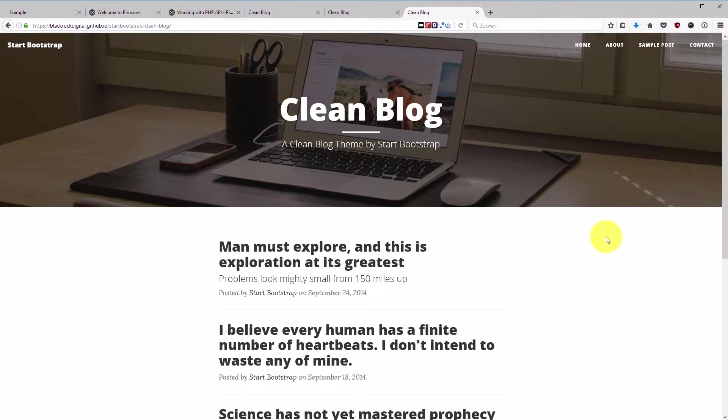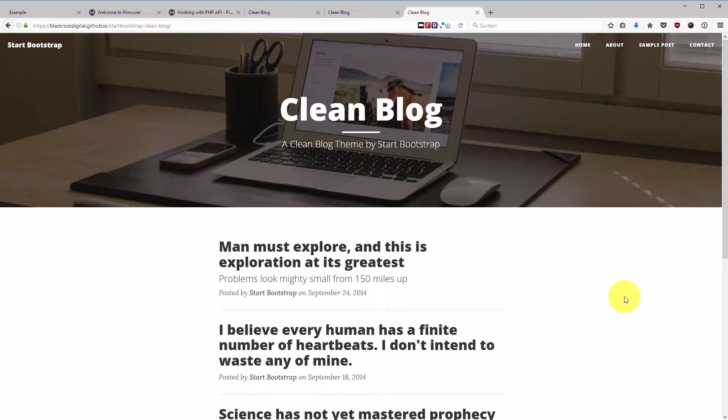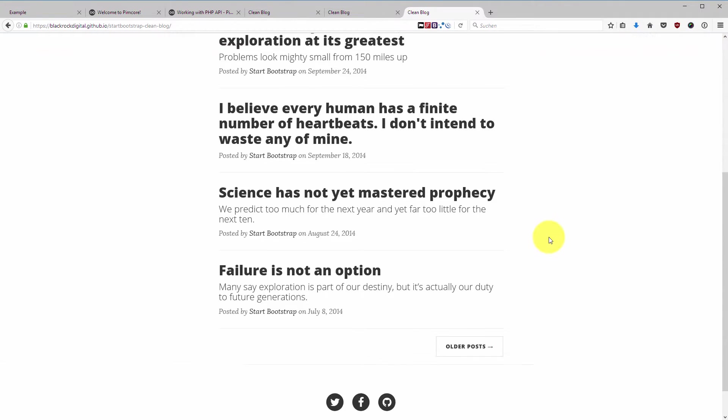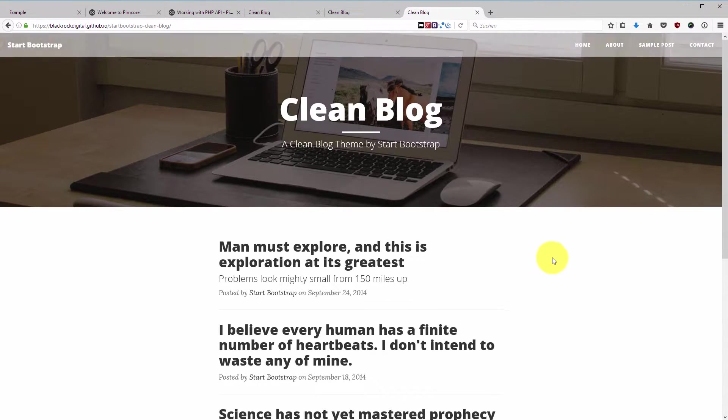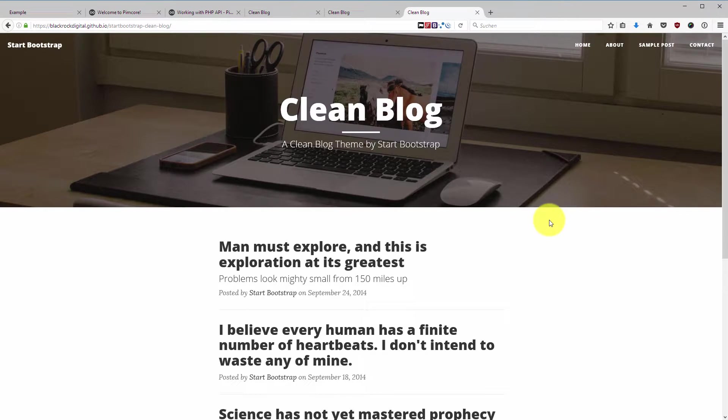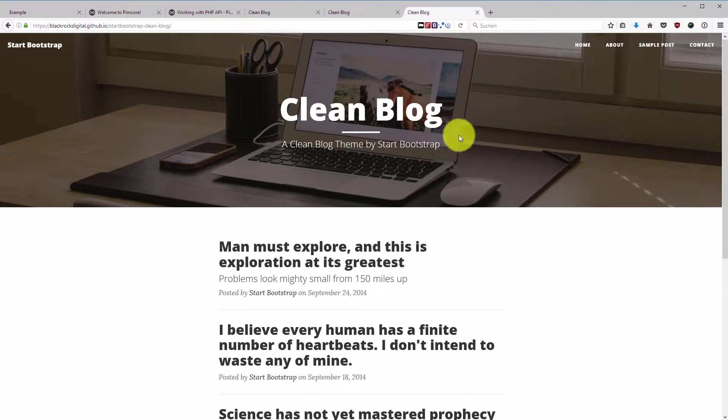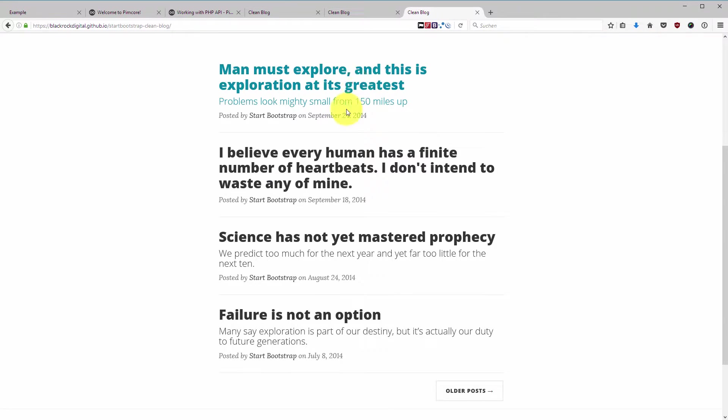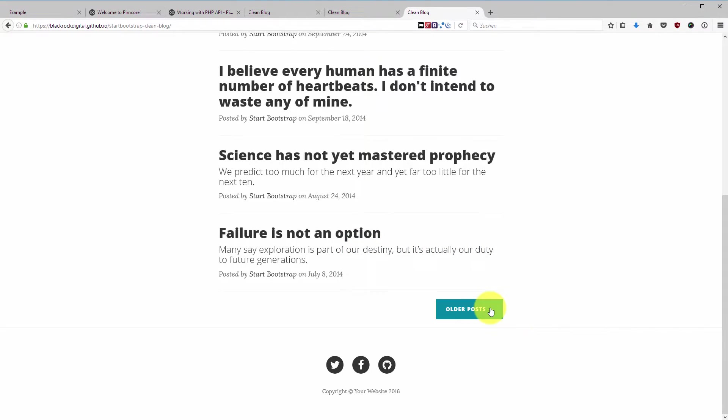The theme has a few pages and I will explain to you the pages in this lecture, and in the next lecture we are going to add those pages into our Pimcore. Our pages are a blog overview page which is also the home page. On the home page we have a header section with a headline and a sub-headline, we have a number of posts, and then we have a button to get all the posts and we have a footer.